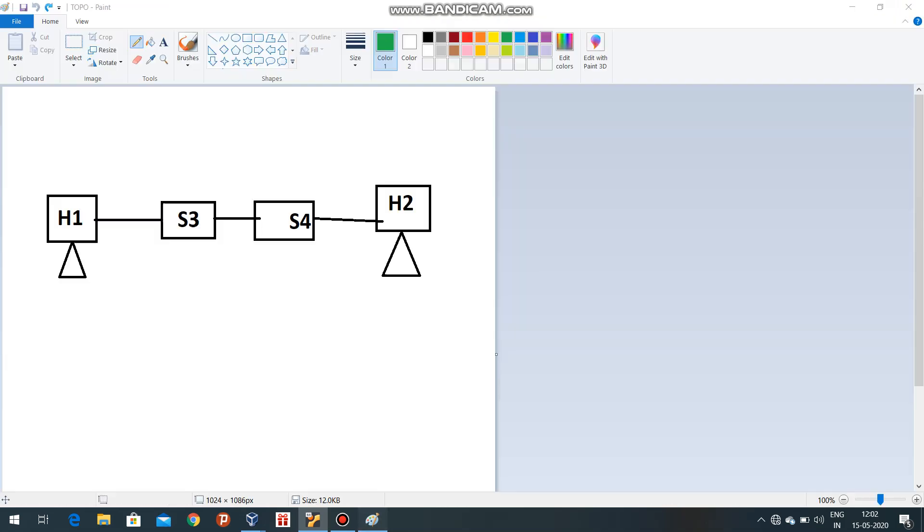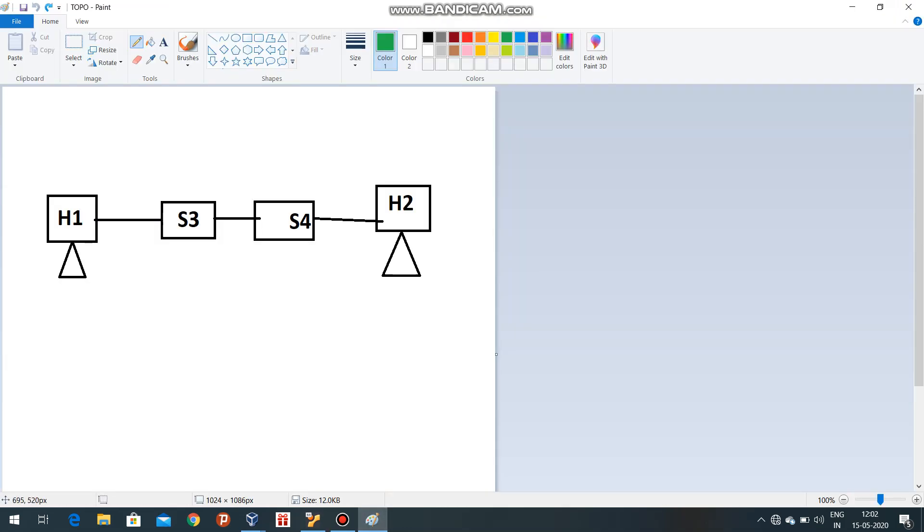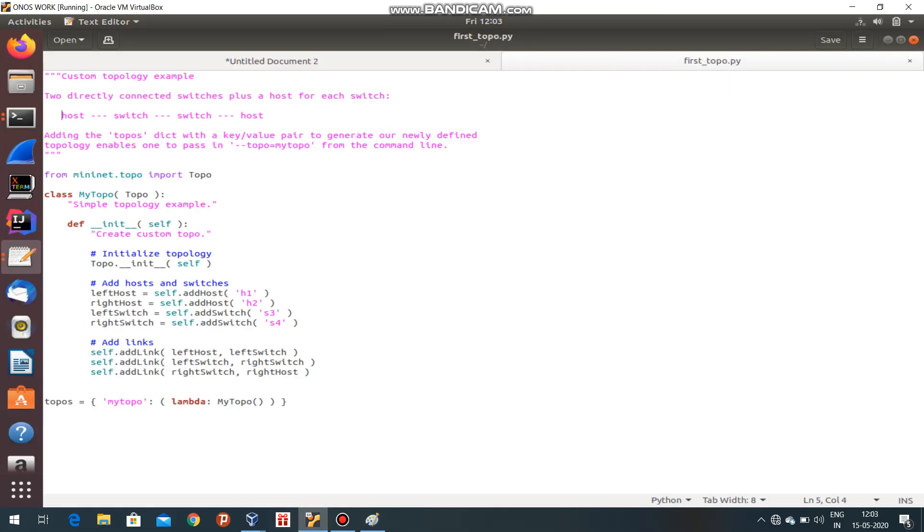The topology that I have created - S1, S2 (two hosts), S3 and S4 (two switches) - I will create the same topology in my Mininet tool.